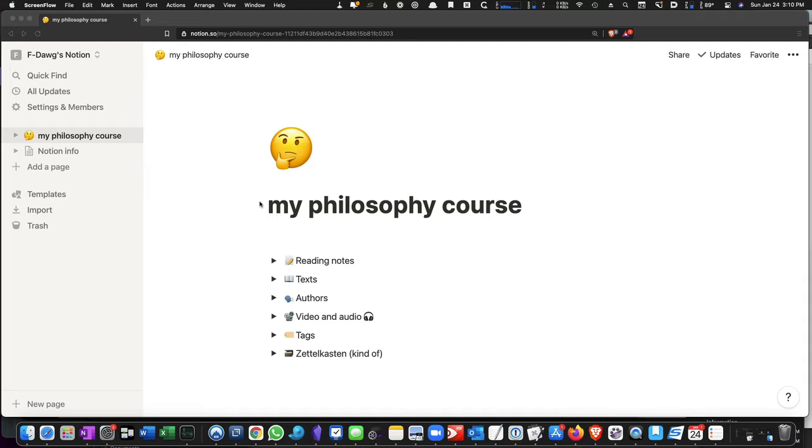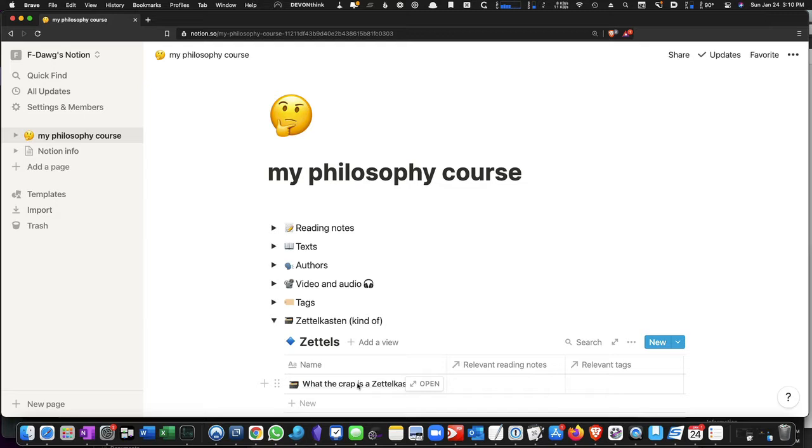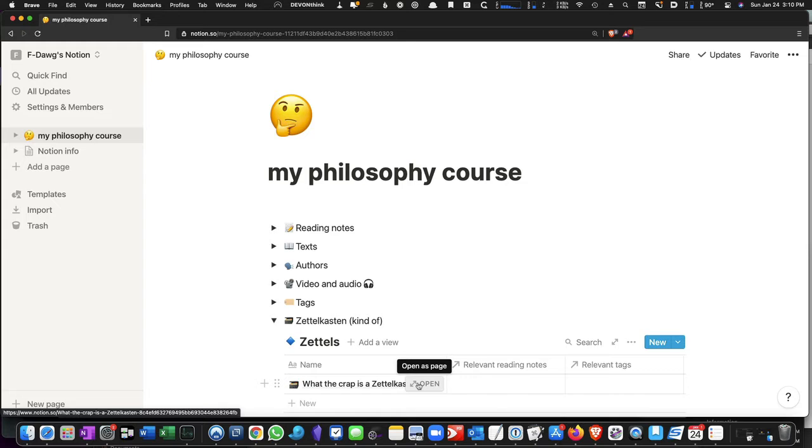What this video will not do is tell you what a Zettelkasten is. If you want to learn about what a Zettelkasten is, there is in the page that I had you duplicate from my account into yours, there is a page here that you can go to to find information. I'm not going to go over that, except to say that Zettel is actually pronounced Zettel, but that's a bit hard for you to do unless you have taken the time to learn German, so we'll just call it Zettel.